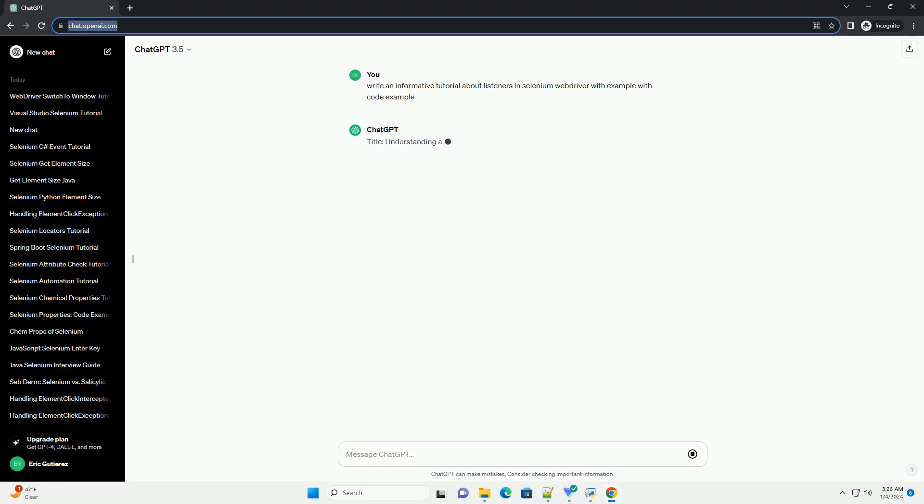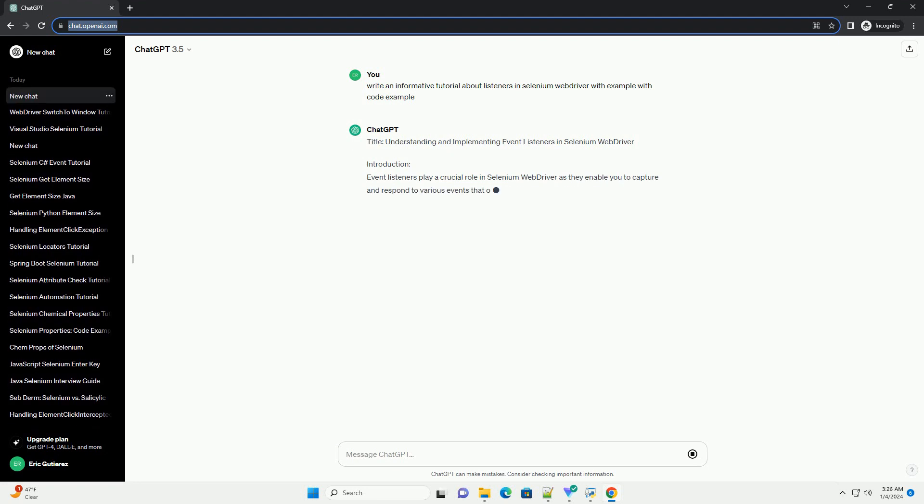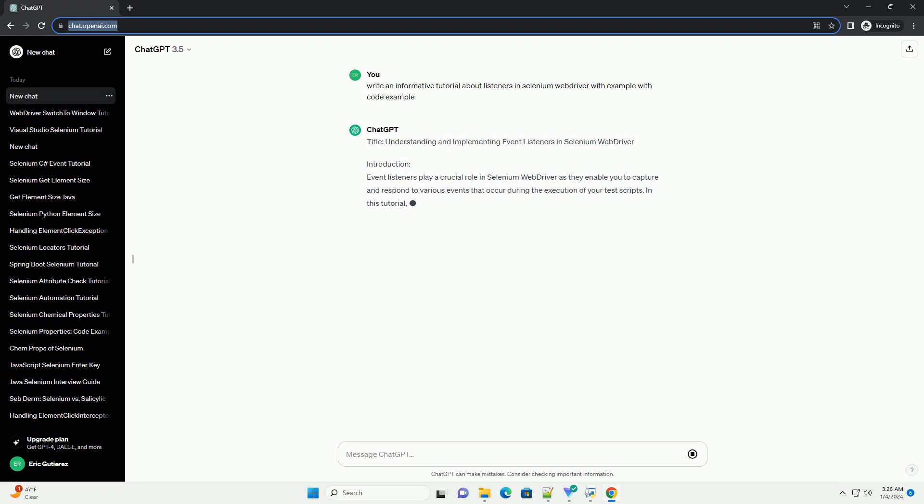Title: Understanding and Implementing Event Listeners in Selenium WebDriver.